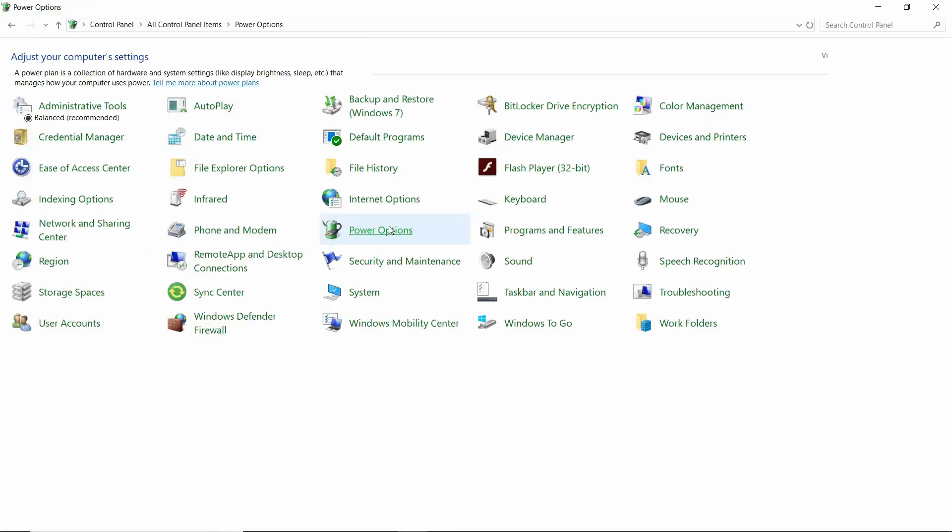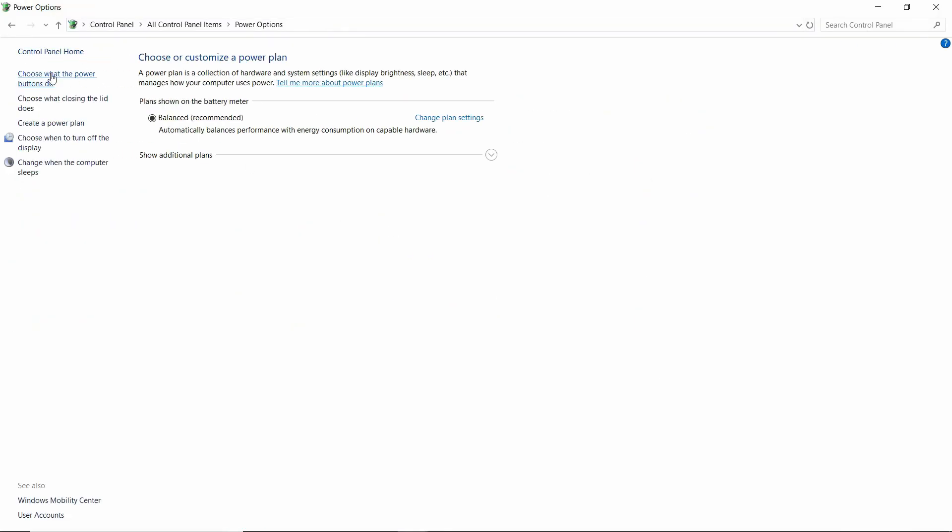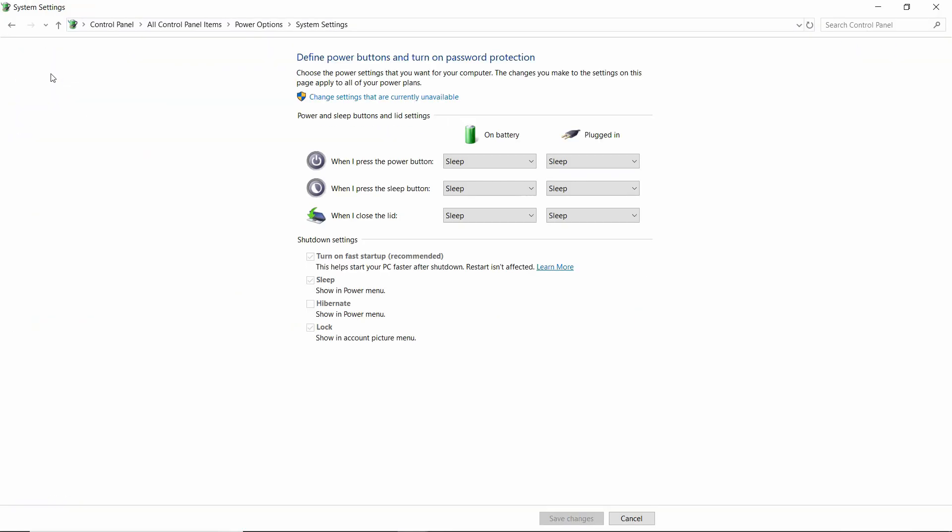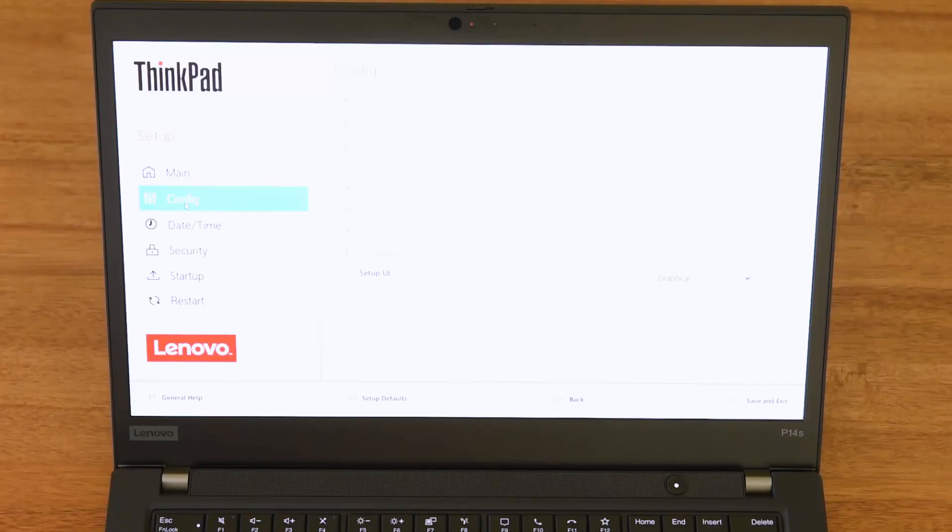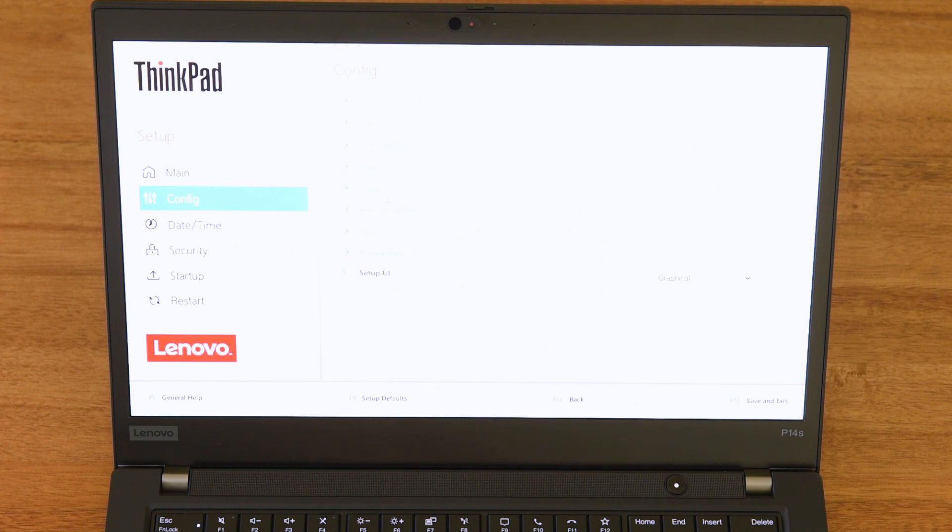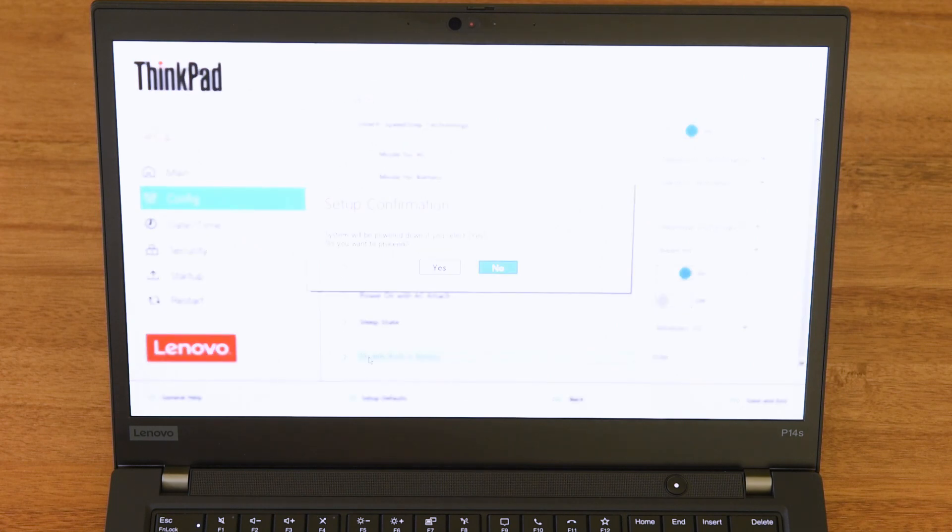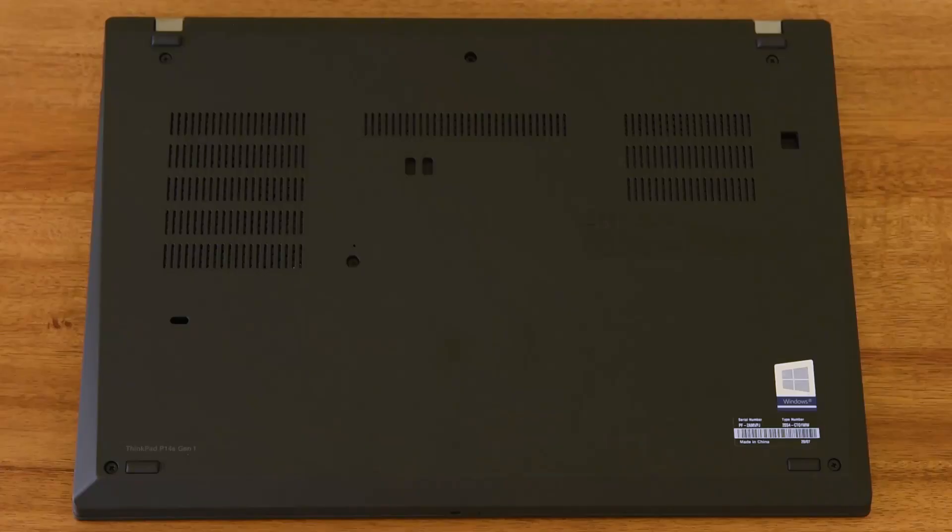If you're going to do so, the first step is disabling the built-in battery. To do this, first make sure to turn off Fast Startup in Windows, then we'll have to go into our BIOS. Press Enter and F1 during boot up. Go over to the Config and down to Power. Scroll down to Disable Built-in Battery and click Enter. Click Yes and the computer will shut down.